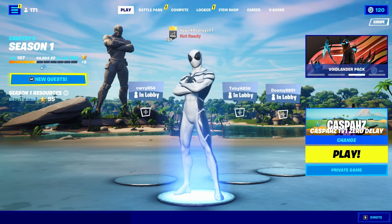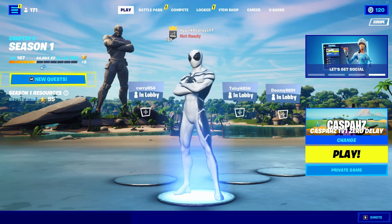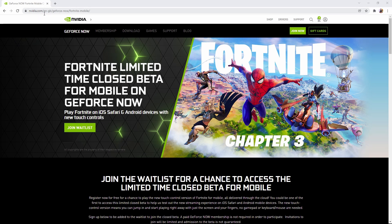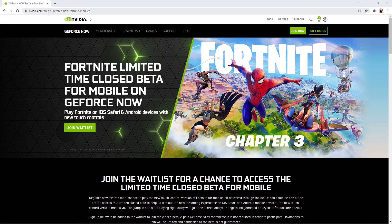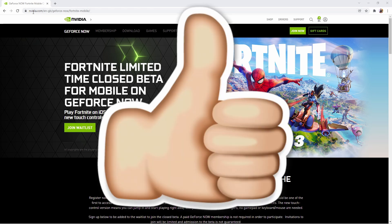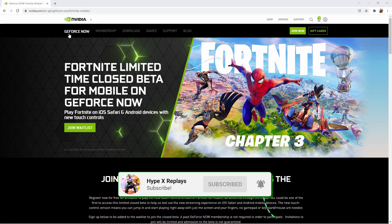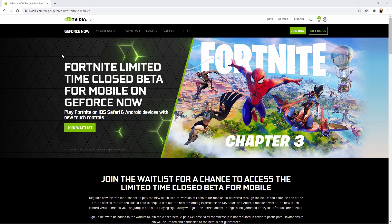I'm going to show you exactly how you can download it and play it. You need to go to this website right here — NVIDIA.com forward slash EN forward slash GB. I'm from Great Britain so that's my link, but I do believe this link works for you guys as well. You can also just put in NVIDIA.com and then search Fortnite, and it should bring you to this beta right here. NVIDIA and Fortnite have teamed up to bring us Fortnite Mobile on your iOS device.